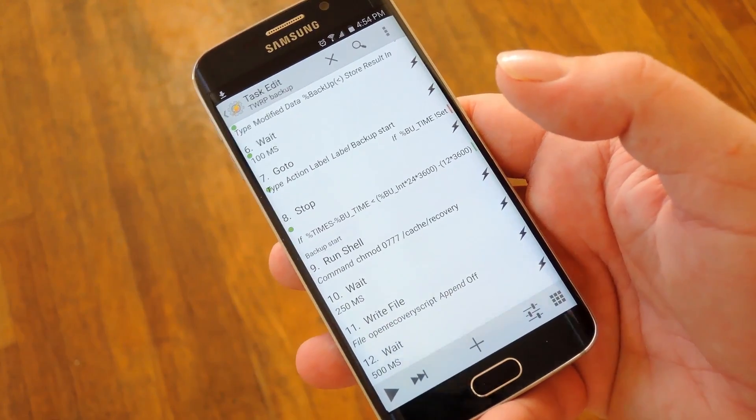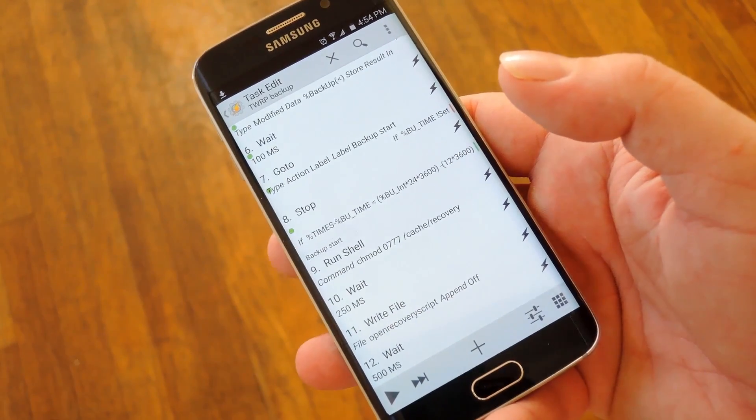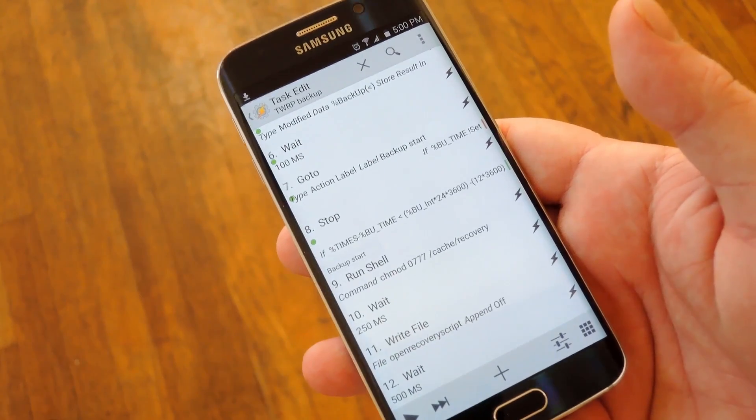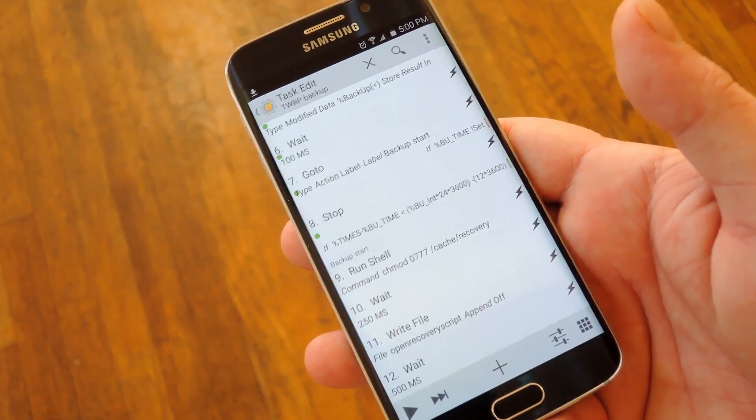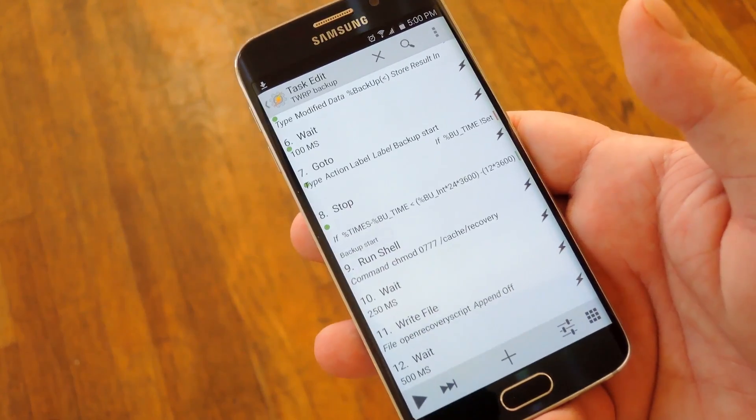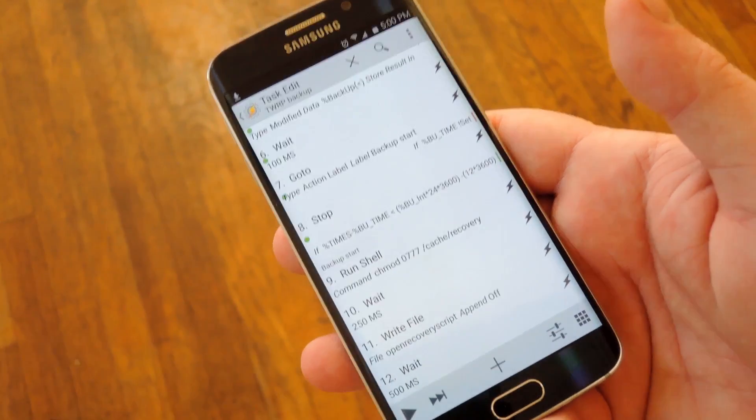From here it'll execute a few of the actions in the tasks, and then within a minute or two, Tasker should pop up asking for super user access, so hit grant when you see that.